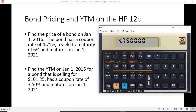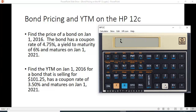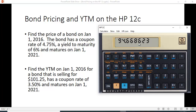Then you put in the dates: enter 1.012016, then the maturity date 1.012021. You hit the function key and Price, and you get a price of $94.66 per $100 of par value. That makes sense — the interest rate went up, and therefore the bond price should be below $100.